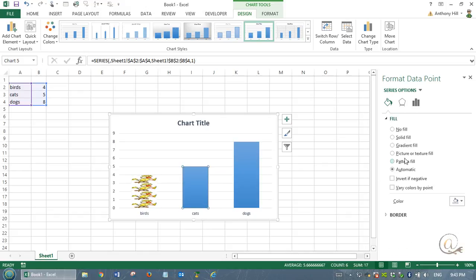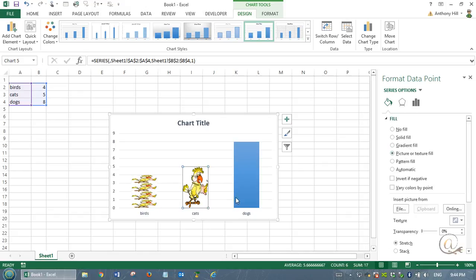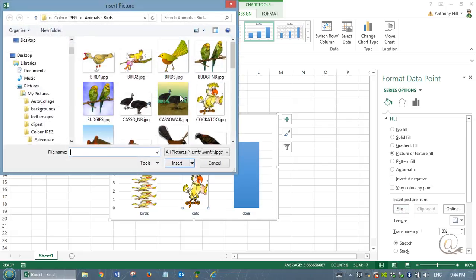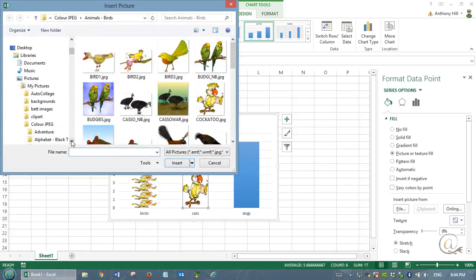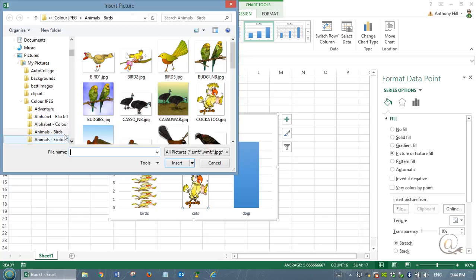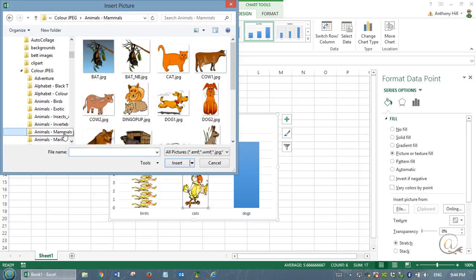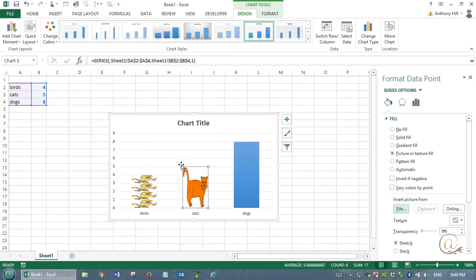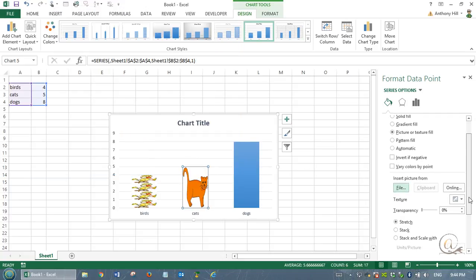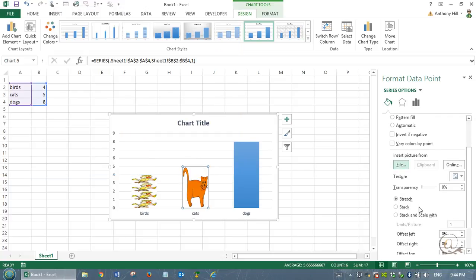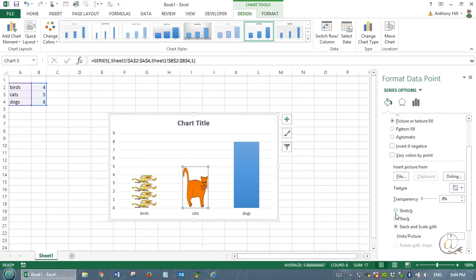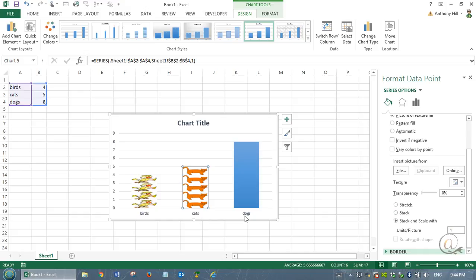We'll do the same here with the cats. I'm going to click on the picture. It's put in the last picture it was working with. So I'm going to find a picture of a cat. This one here will do. We'll insert him in there. And he's full size as well, so we want to stack the cats.